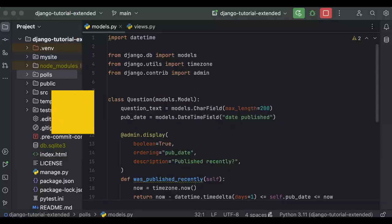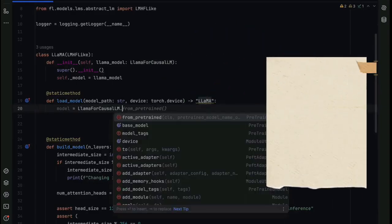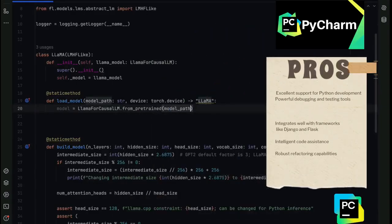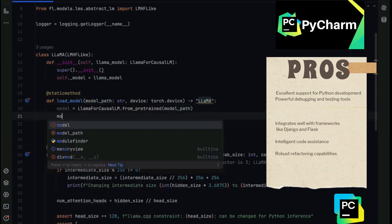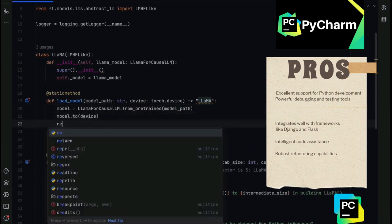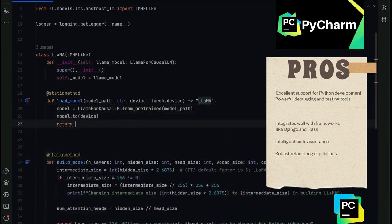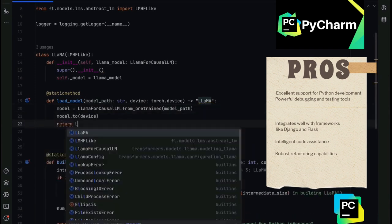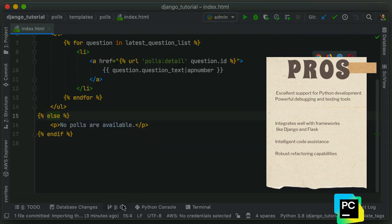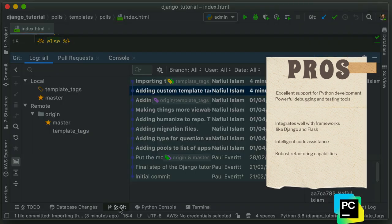Number 2. PyCharm. Pros: Excellent support for Python development, powerful debugging and testing tools, integrates well with frameworks like Django and Flask, intelligent code assistance, robust refactoring capabilities.